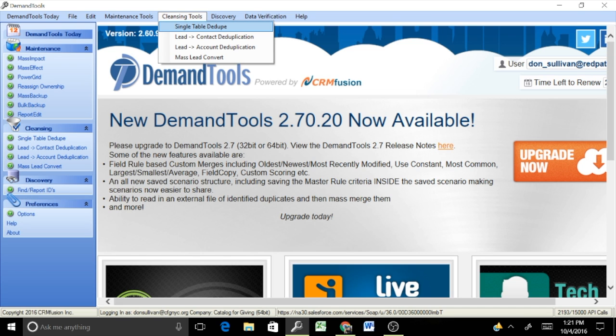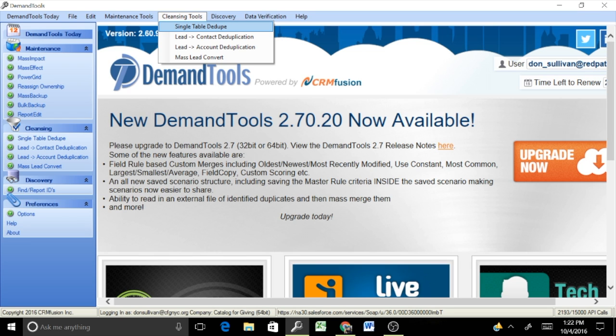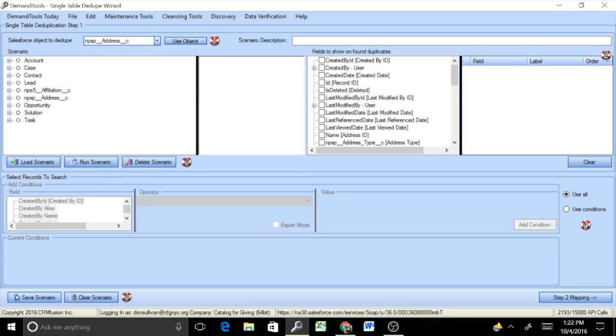Here I've already logged into an account that we'll use as an example, and look at how single table dedupe works as far as writing scenarios, changing criteria, and actually reviewing the possible duplicates that exist within an object and set of records. To get started, we'll just go to this cleansing tools menu and select single table dedupe. I've already logged in under an account that we've been granted permission to use. One thing that I'll make note of, DemandTools is actually PC-based, so if you're working on a Mac, this would not be available to you. That's one of the cons of DemandTools.